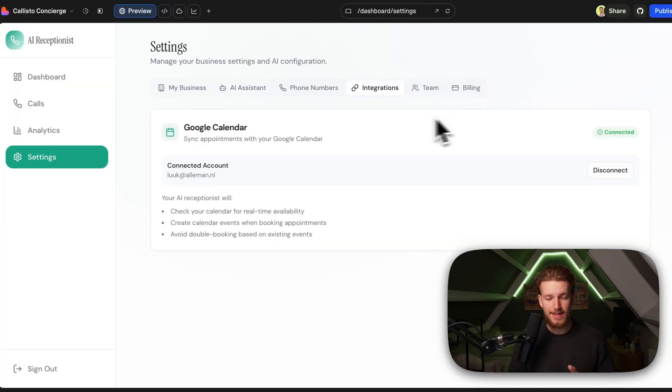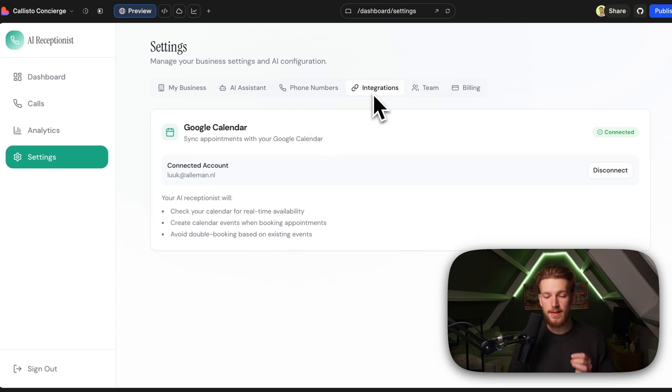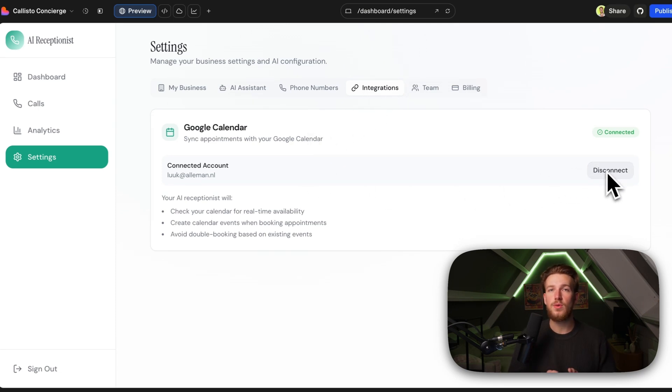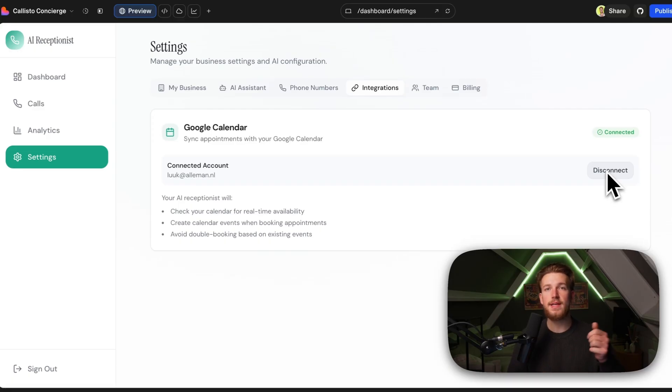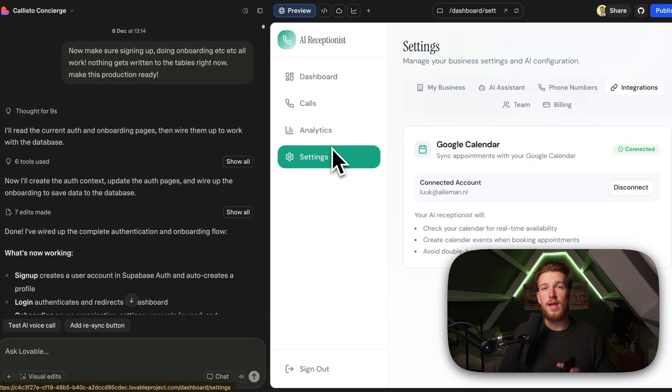And then the last thing that they need to do is set up their Google Calendar. So in the integrations tab, they can basically connect their calendar, they get sent to a Google OAuth page. And from there, they can just allow Google to see everything.